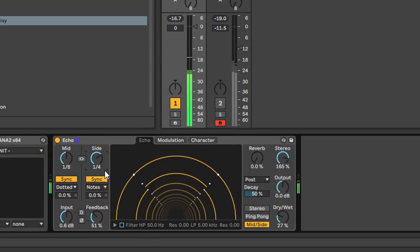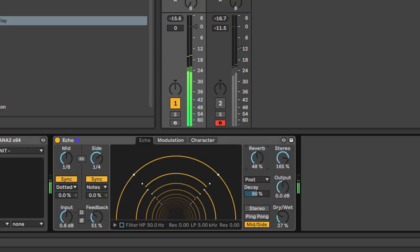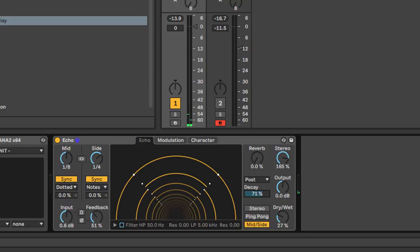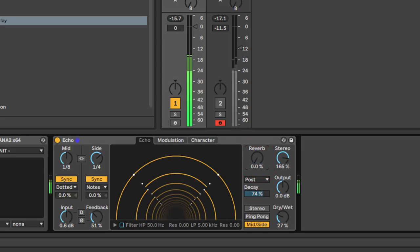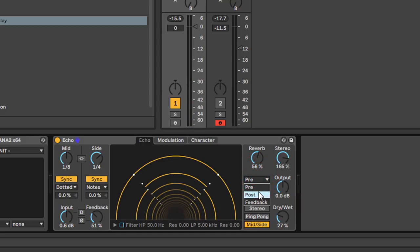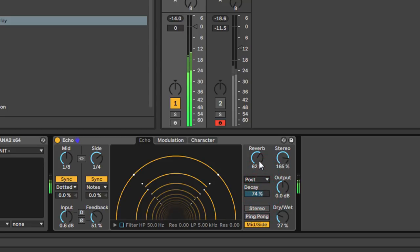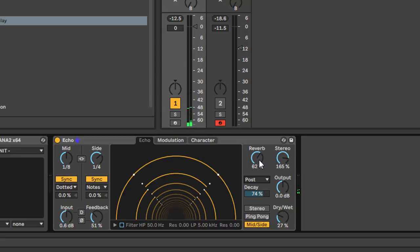They've also built a reverb into the signal chain, and it's not the worst reverb I've ever heard — certainly better than something like Simple Delay. The controls are reverb amount, and you can route the reverb pre-delay so it reverbates the dry signal and the delay hits act on the reverb. Or you can have it post-delay so the reverb is after the delay. The difference between those two tends to be fairly subtle — post tends to be a little bit denser.